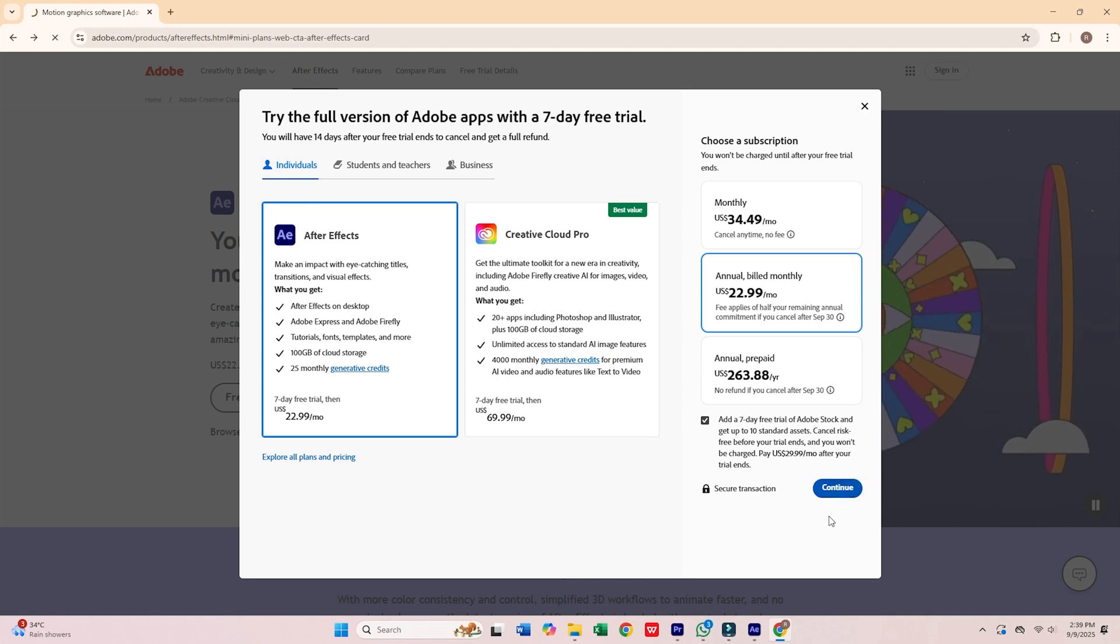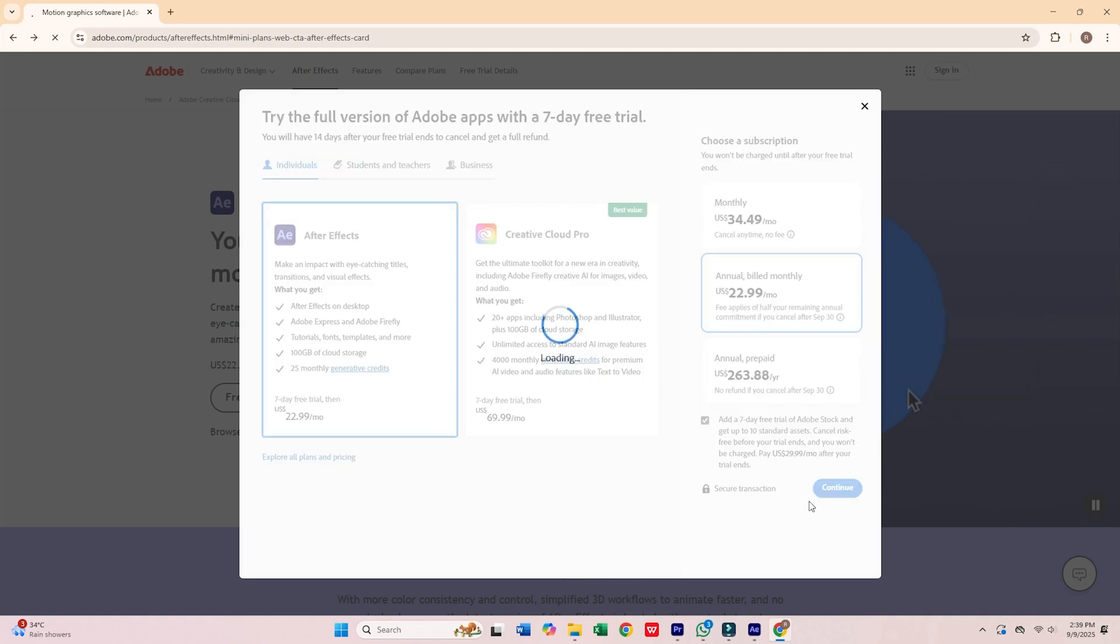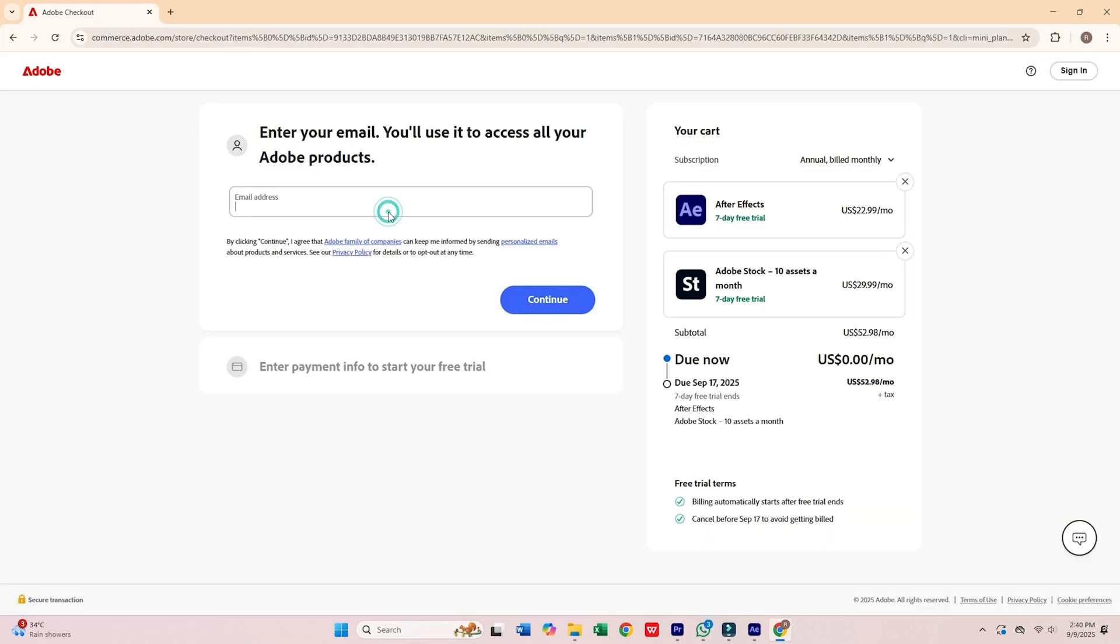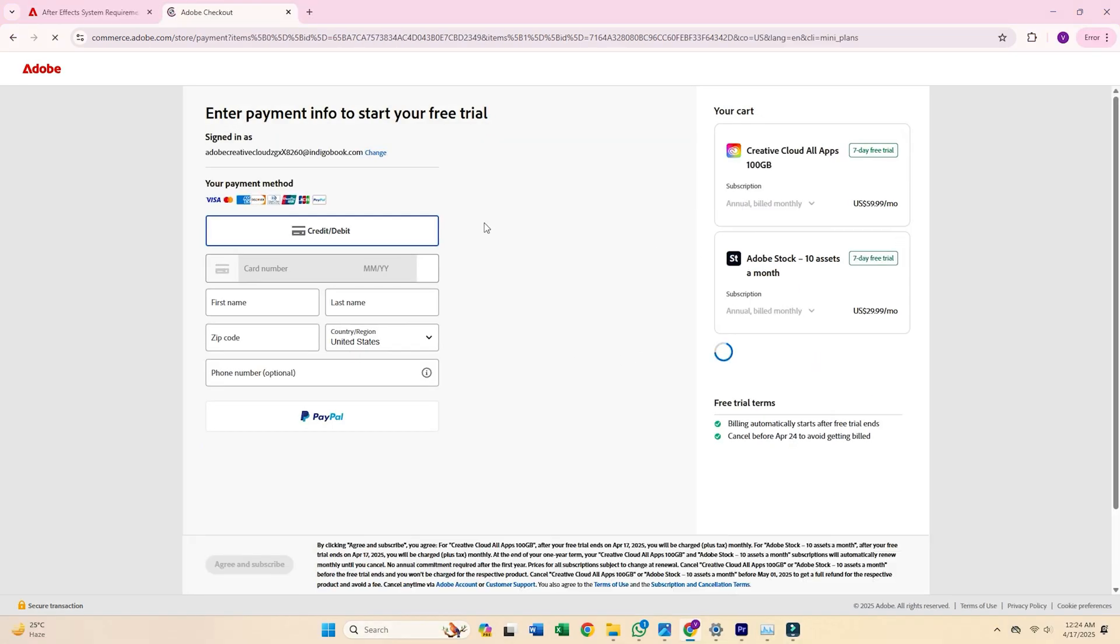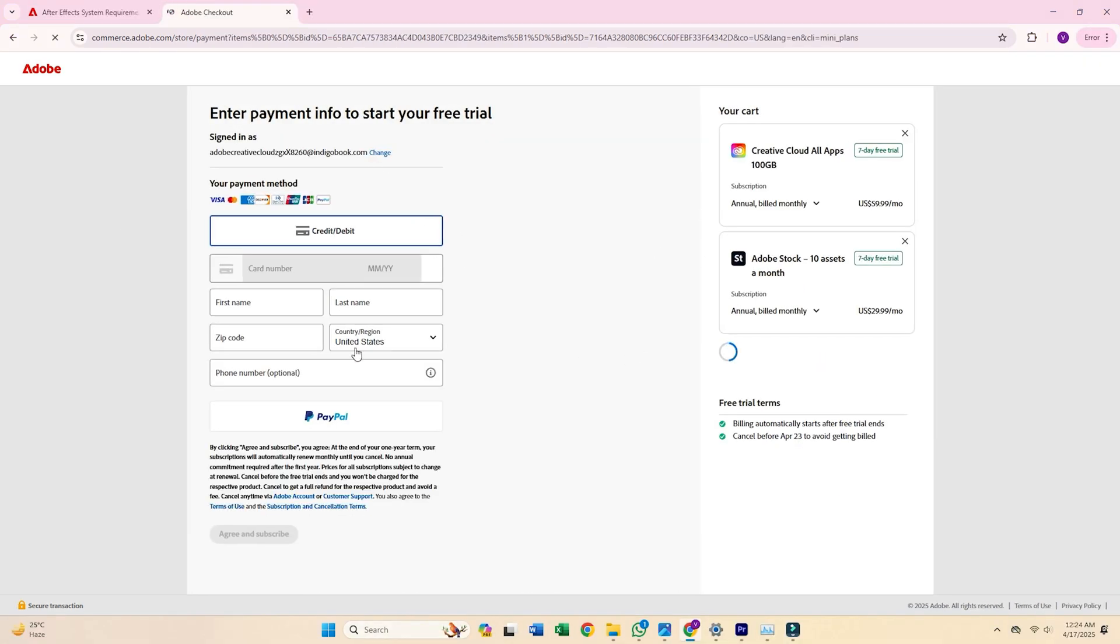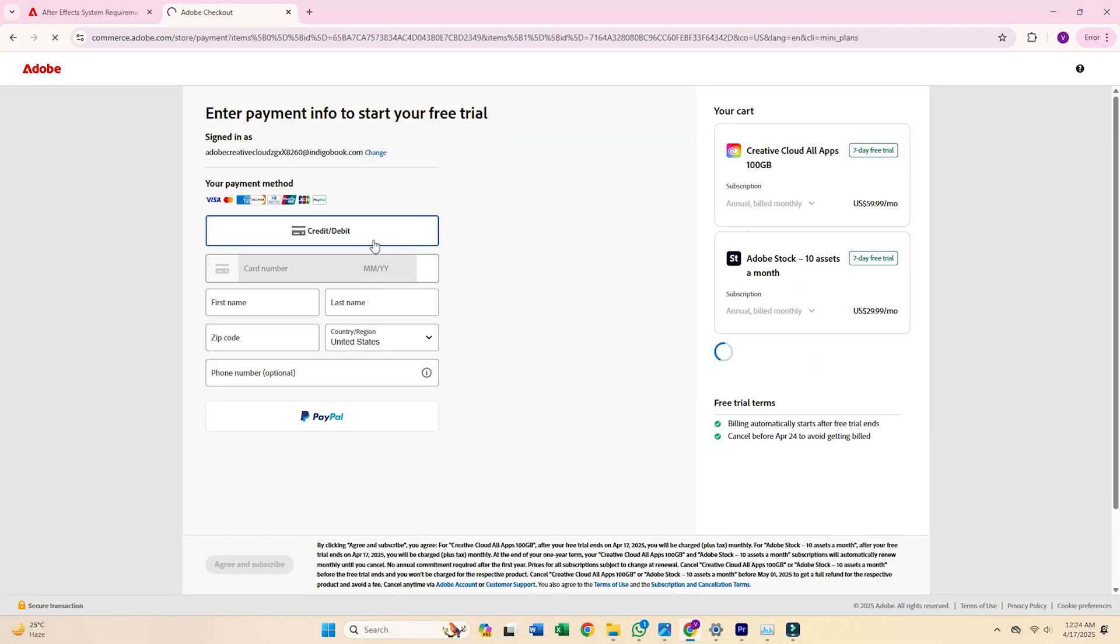Now click Continue. Enter your email address, then press Continue again. You'll be asked to complete a quick form with your personal details and payment info.